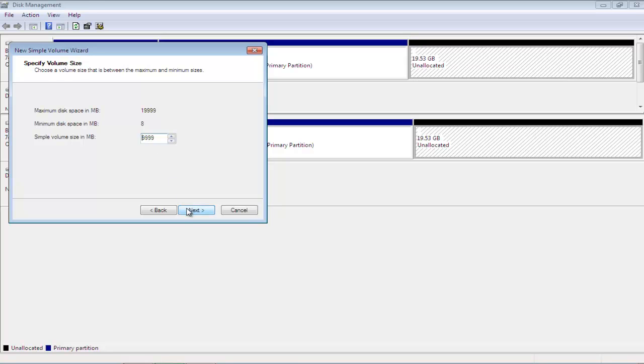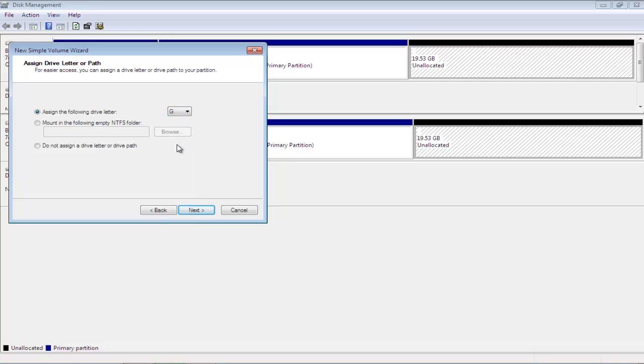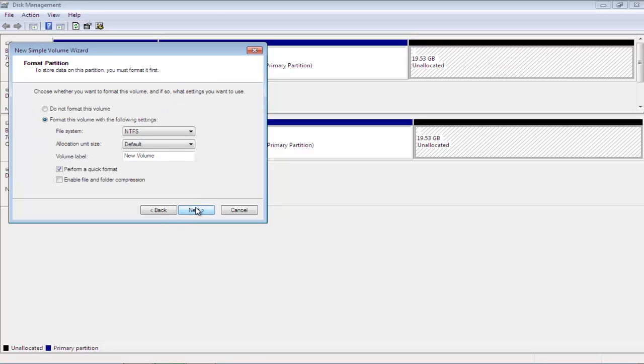Once you're done, click on the Next button and assign the drive a letter of your choice. Now move on to the next step, where you can adjust the formatting settings.